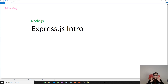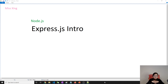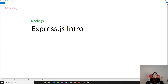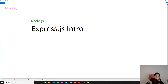Good evening, this is Tina. How are you doing today? In this video we're going to give an introduction to Express.js. So first, why do we need to use Express? What kind of problem does Express.js solve for us?